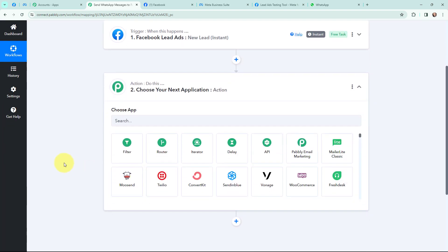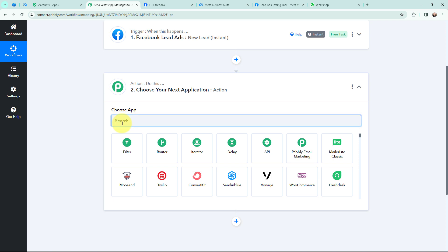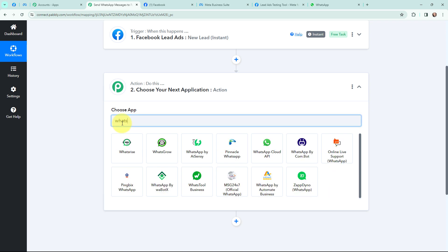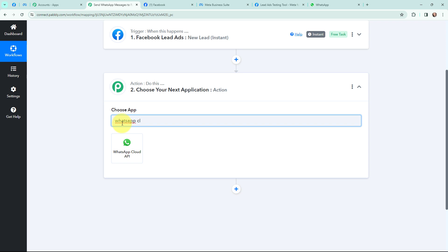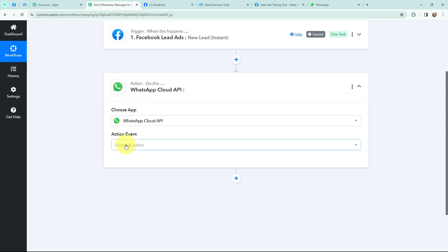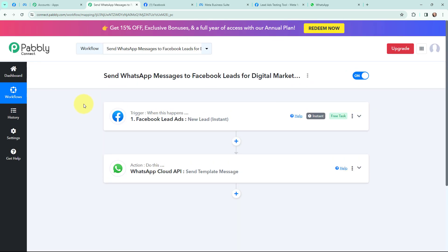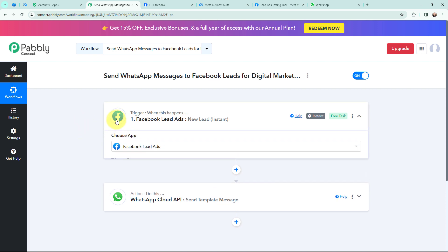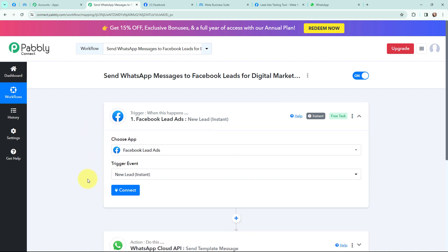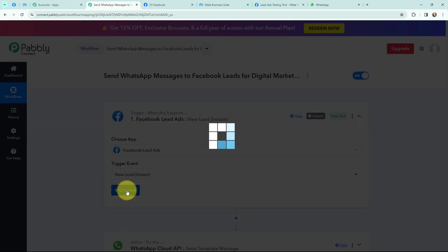Moving to my action window, since I want to send a WhatsApp message to these Facebook leads, I am going to use WhatsApp Cloud API as my action application. The action event will be 'Send Template Message.' I have now selected my trigger application, trigger event, action application, and action event. To proceed, I first need to establish a connection between Facebook Lead Ads and Pabbly Connect, so I am going to click on connect.